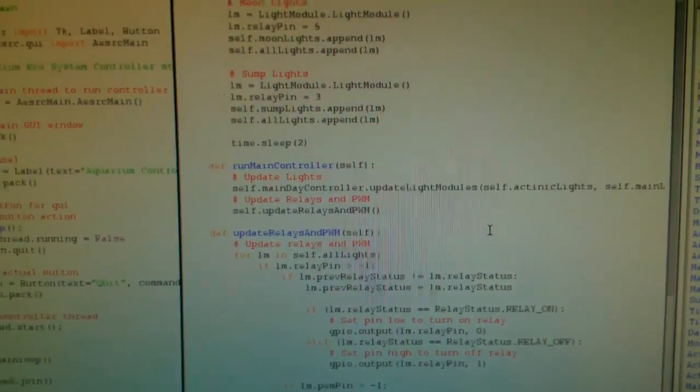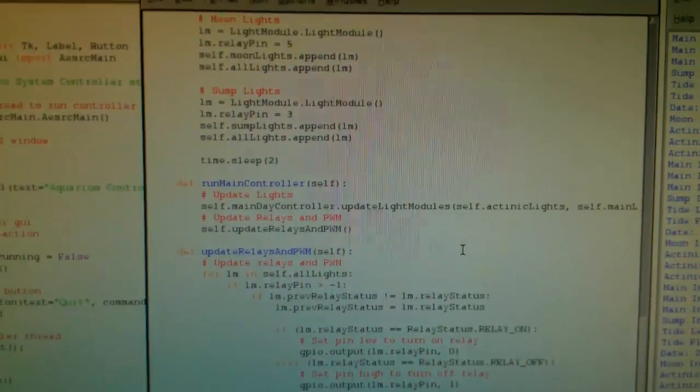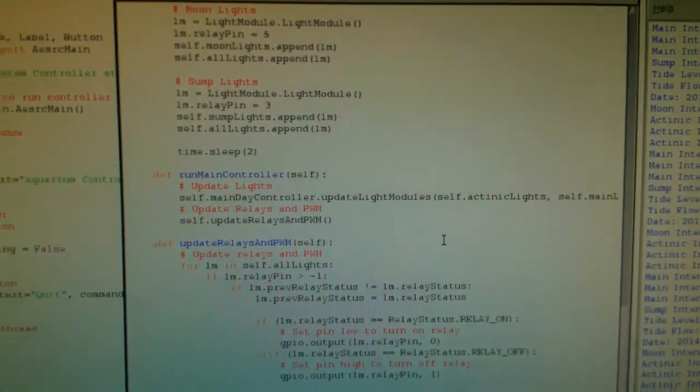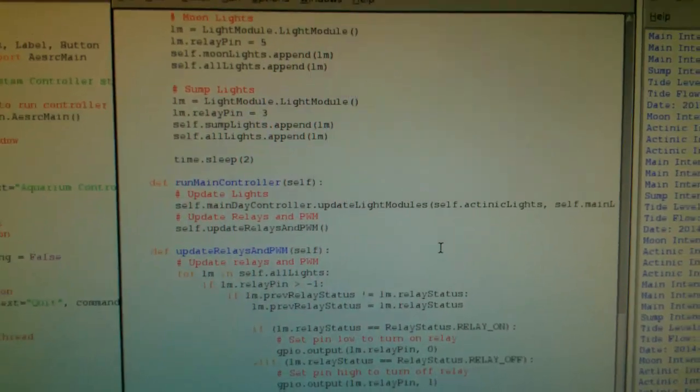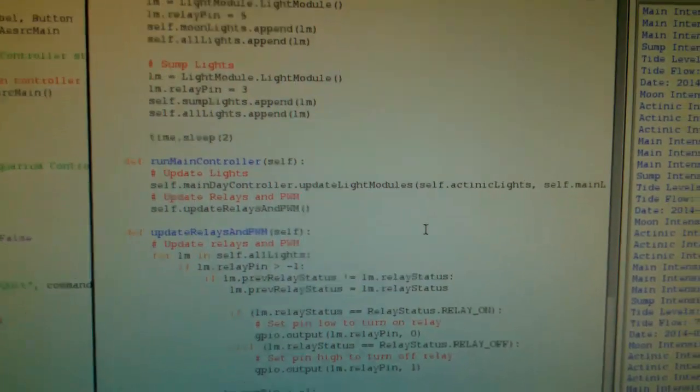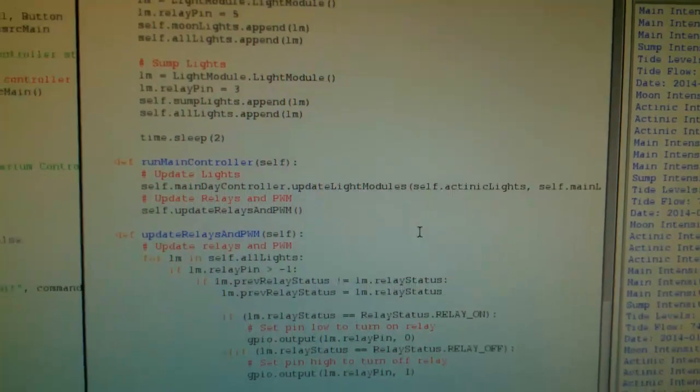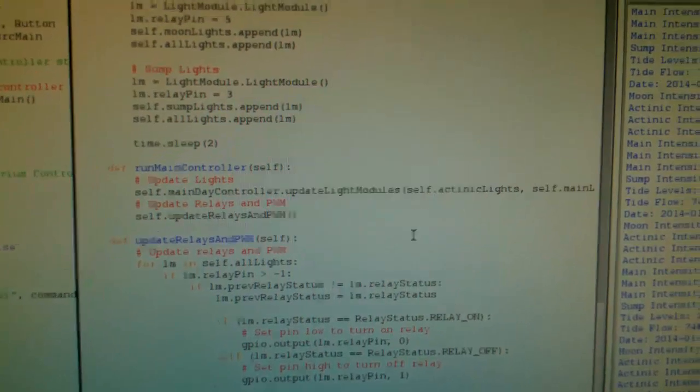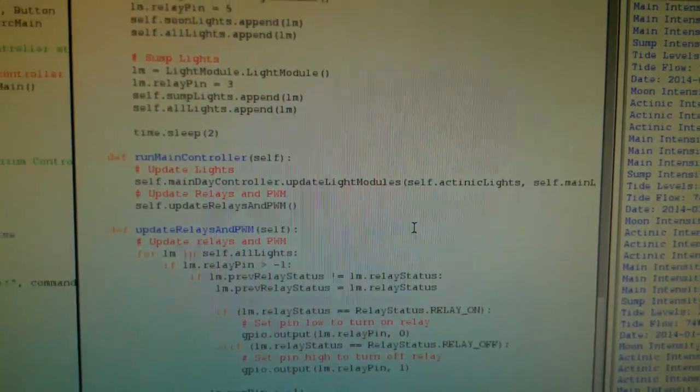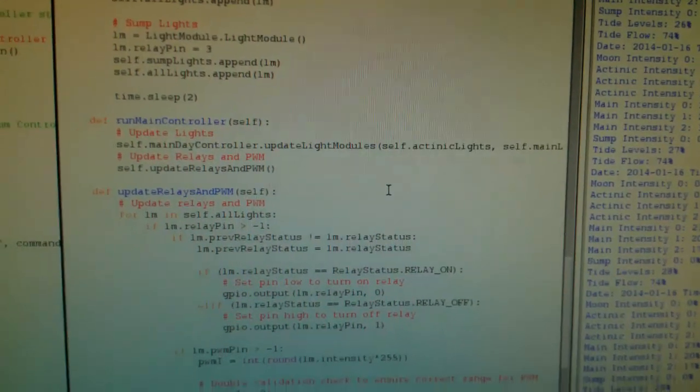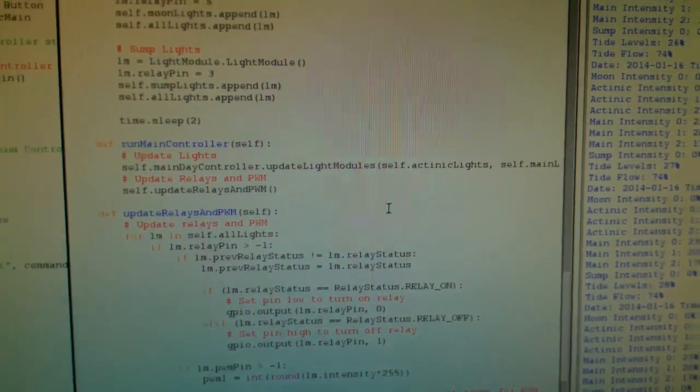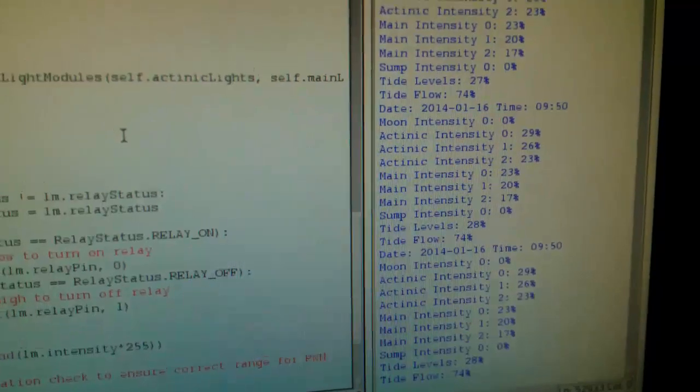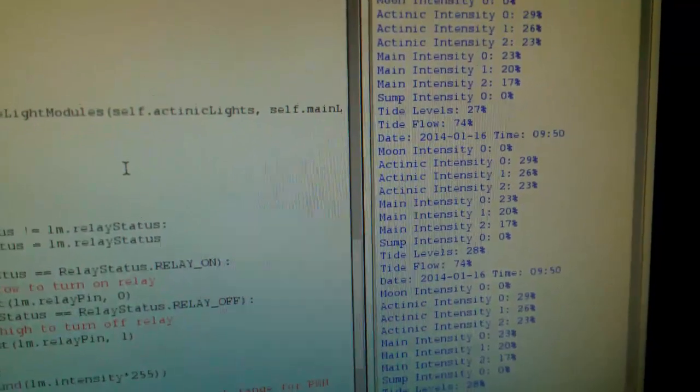So I just run this on basically a timer that fires off right now every 30 seconds. And it just calls this run main controller, which ends up forwarding it to the main daylight controller, passing in all my light arrays. It updates everything for the levels, intensities, based on the time of day and day of year.